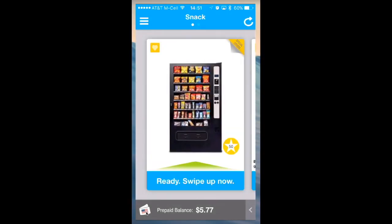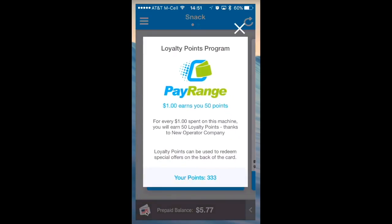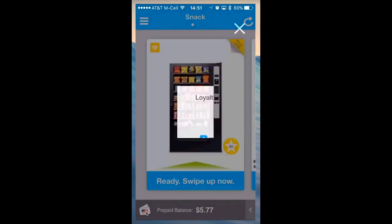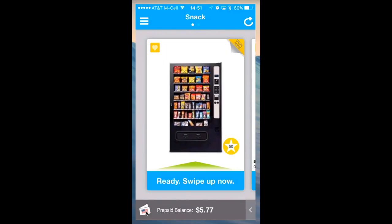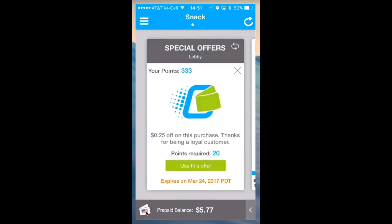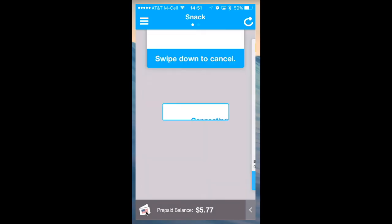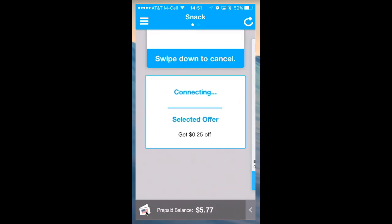Tap on the star symbol on the bottom right corner to view your loyalty points. Hit the X to exit, flip the card over and select the offer. Click on Use this offer and swipe up on the app to send credit to the machine.